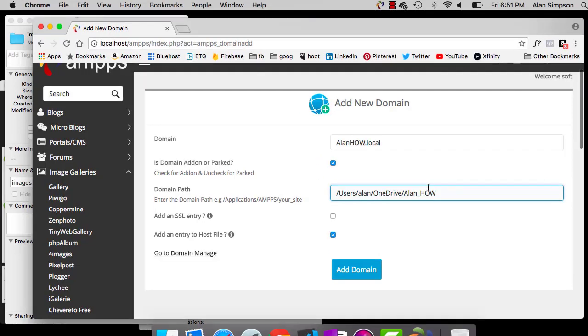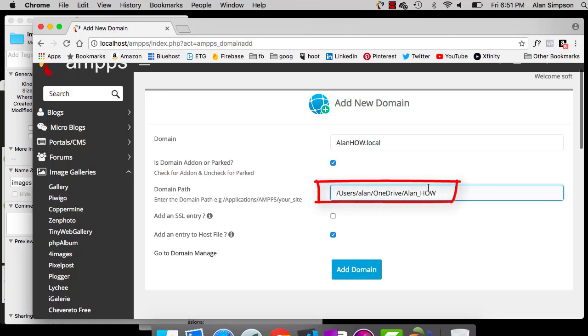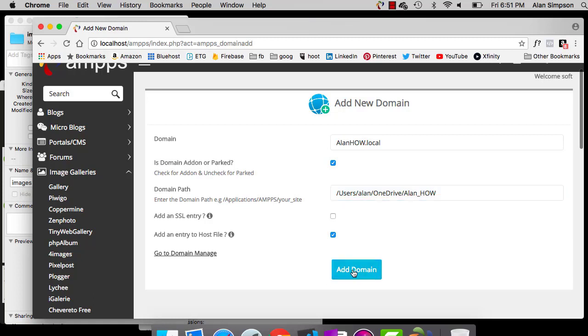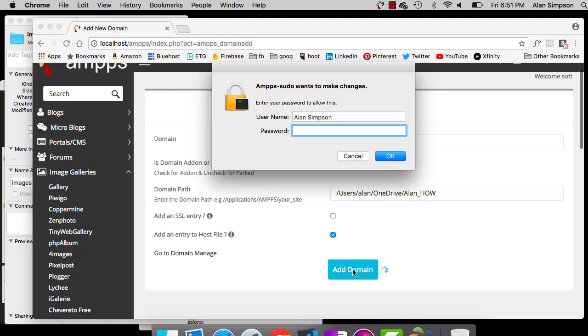And again, the only reason mine says OneDrive rather than desktop is because I moved it out to OneDrive to be able to get to it from multiple computers. Your path here just has to point to the exact location of your folder. Everything else stays the same. The second checkbox is checked. The Add SSL entry is unchecked. Add an entry to host file is checked. Then just click Add Domain.